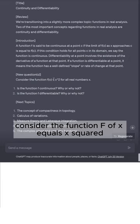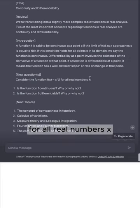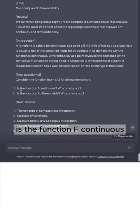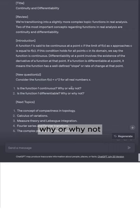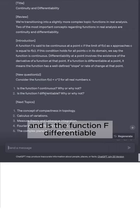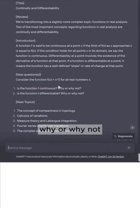Consider the function f(x) = x² for all real numbers x. Is the function f continuous — why or why not? And is the function f differentiable — why or why not?